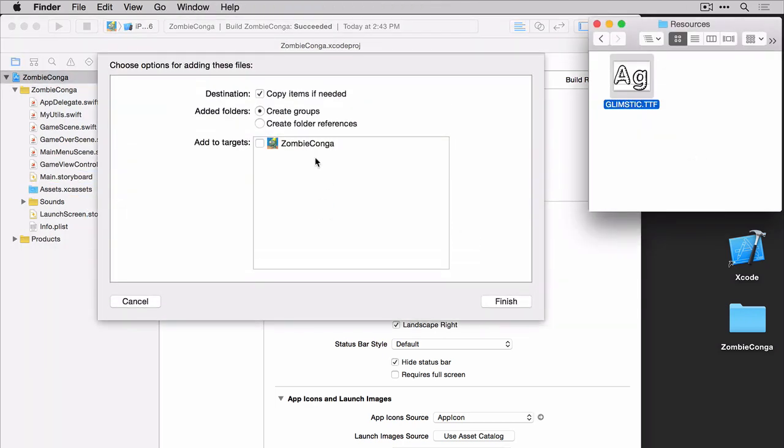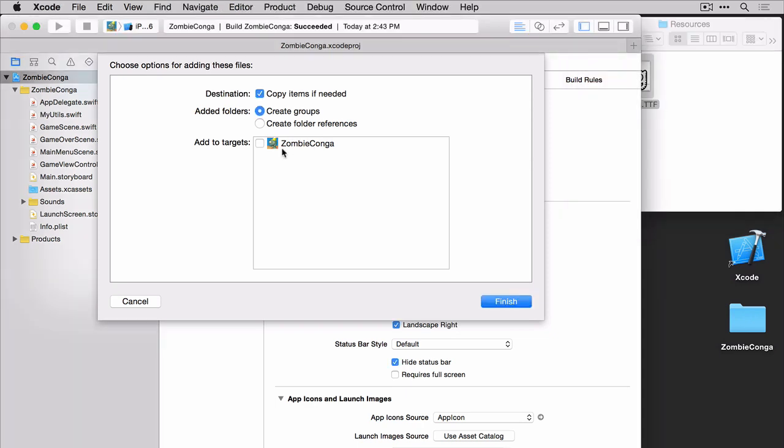When you drag it in, make sure that the add to targets is selected. Once it is, go ahead and click finish.